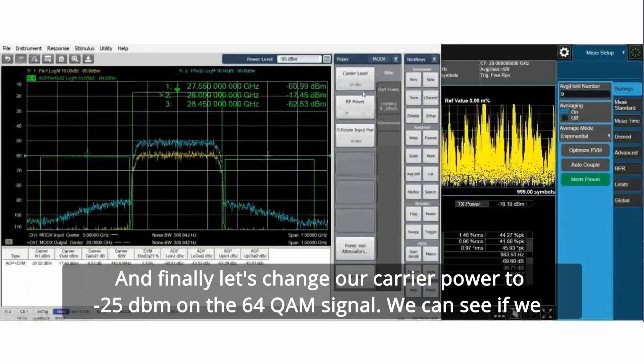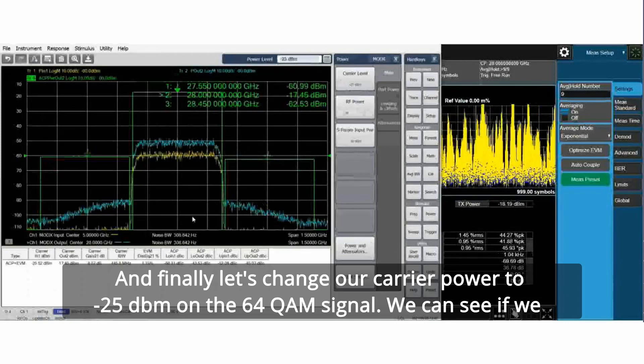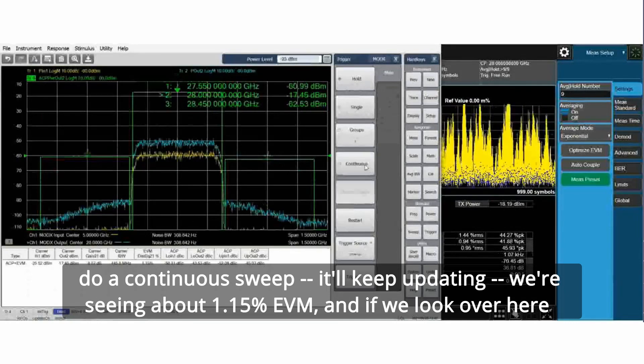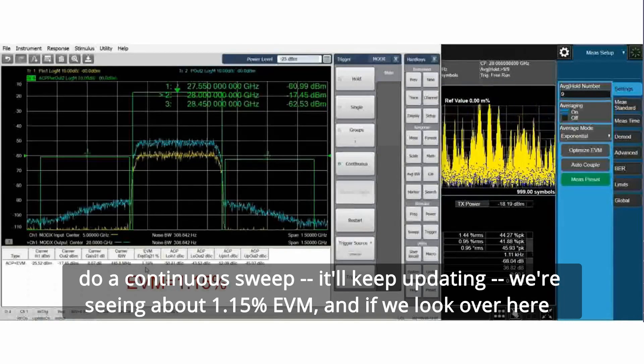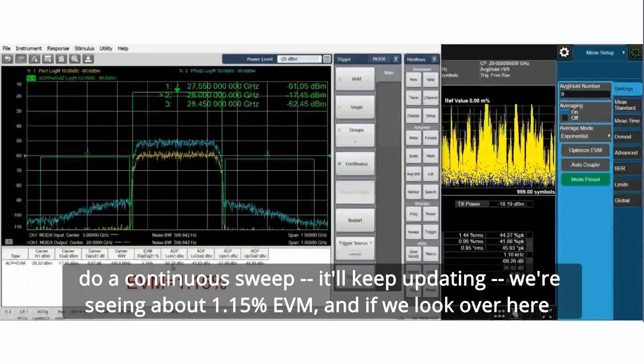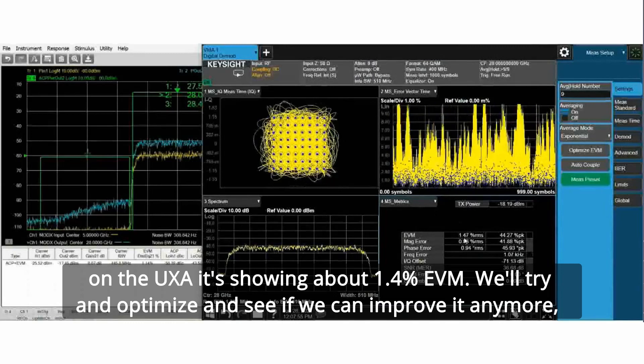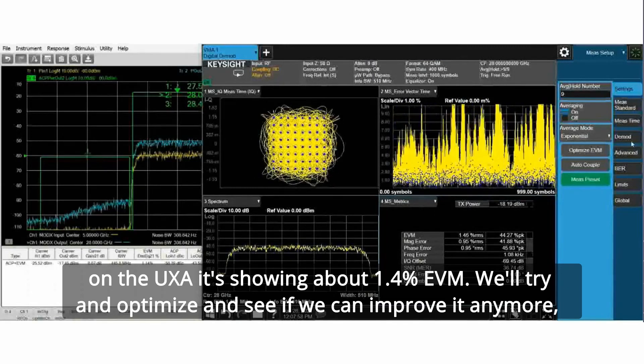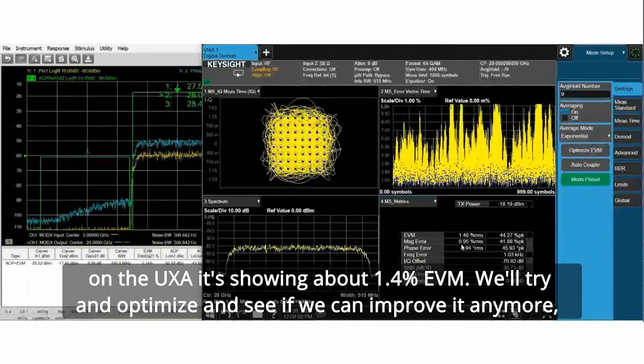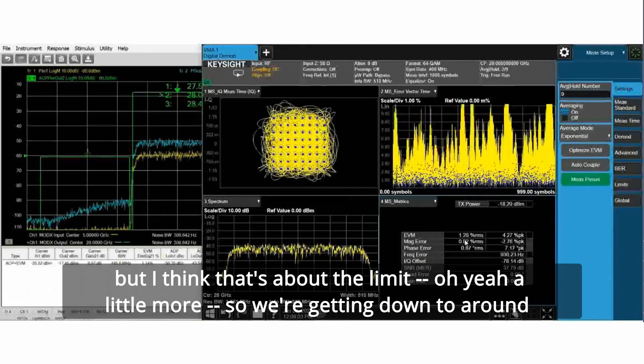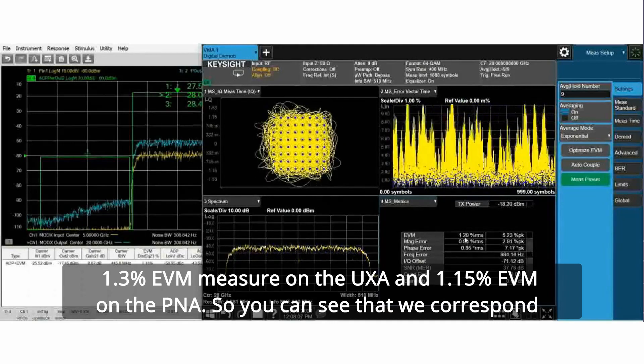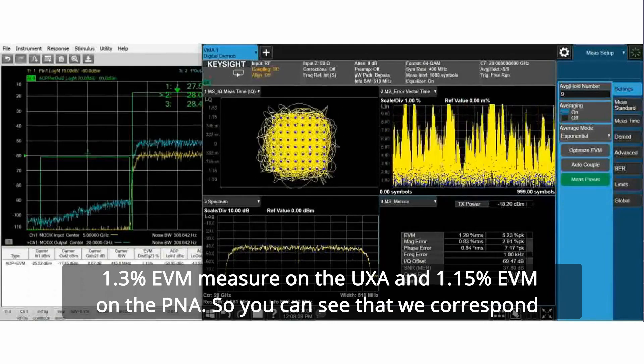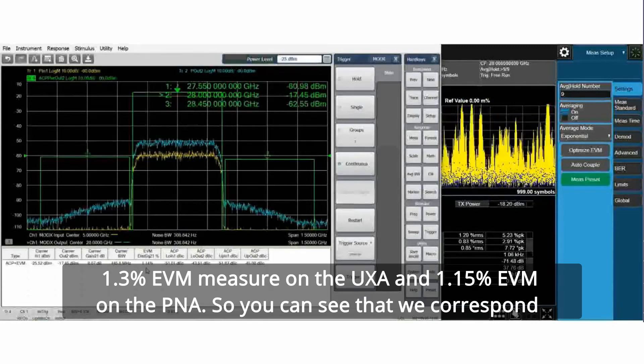Let's change our carrier power to minus 25 dBm on the 64 QAM signal. If we do a continuous sweep, it'll keep updating. We're seeing about 1.15 percent EVM. And if we look over here on the UXA, it's showing about 1.4 percent EVM. We'll try and optimize and see if we can improve it anymore. We're getting down to around 1.3 percent EVM measured on the UXA and 1.15 percent EVM on the PNA.